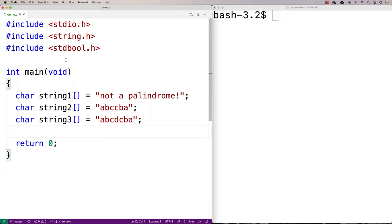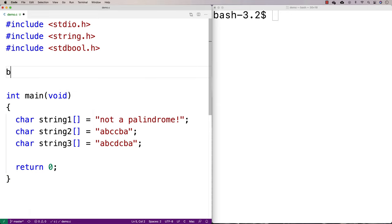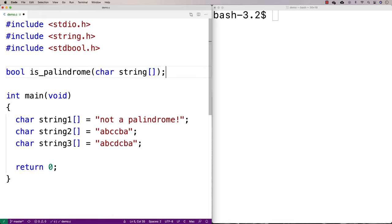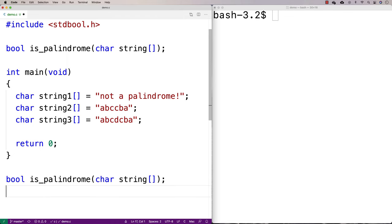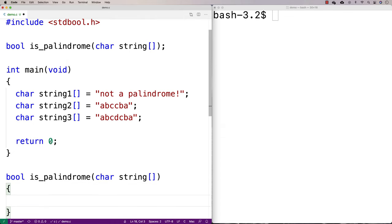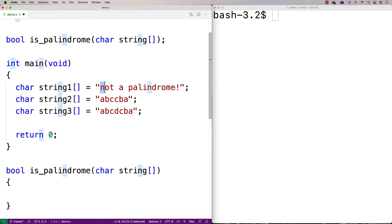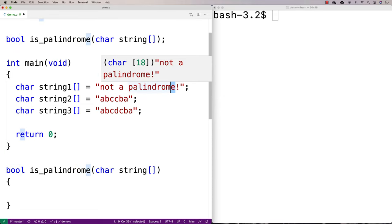I like using bool because if I'm going to be returning true and false from a function, I want to use those as the type, as opposed to using ints. So let's make a function to detect whether a string is a palindrome or not. We'll put the function declaration up here: bool isPalindrome, accepting a char string as a parameter. The algorithm is going to compare the first character in the string to the last character to see if they match, then the second character to the second-last character.